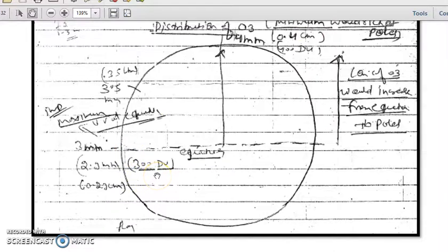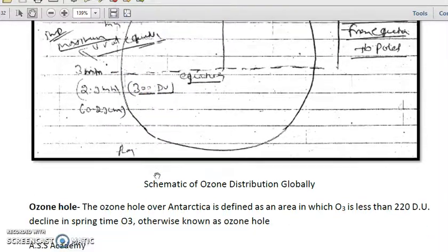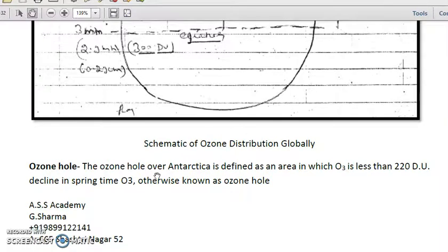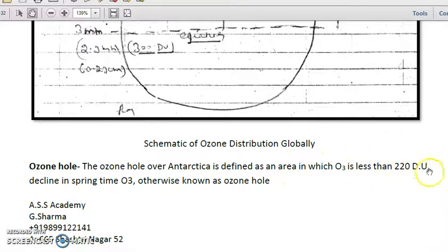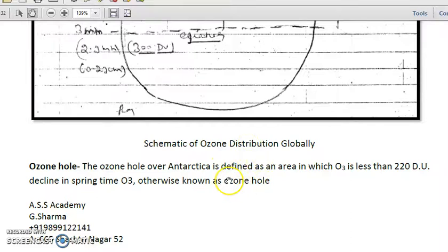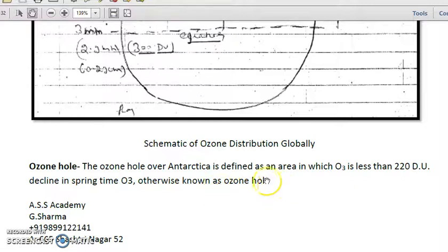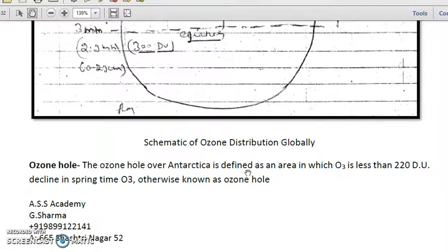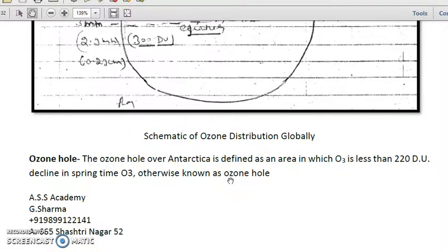The ozone hole over Antarctica is defined as an area in which the ozone concentration is less than 220 Dobson units. This decline in springtime ozone is otherwise known as the ozone hole. Ozone concentration is higher in spring time, which is February to April, compared to fall time, which is October.